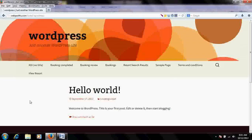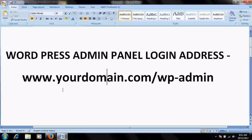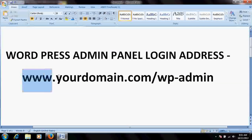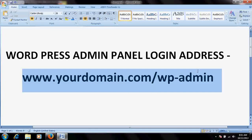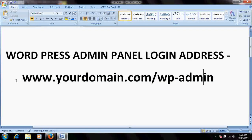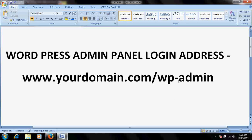To access the admin panel or backend for any WordPress website, the login URL is your domain name — whether dot com, dot org, or whatever extension you have — followed by a forward slash and then 'wp-admin'. So it would look like: www.yourdomain.com/wp-admin. This is what you need to type after your domain name in the browser and hit Enter.